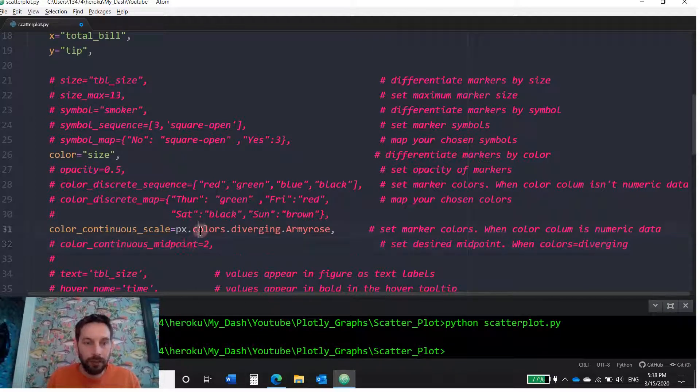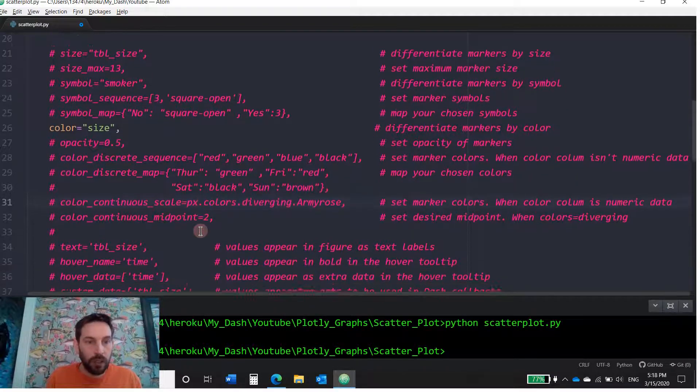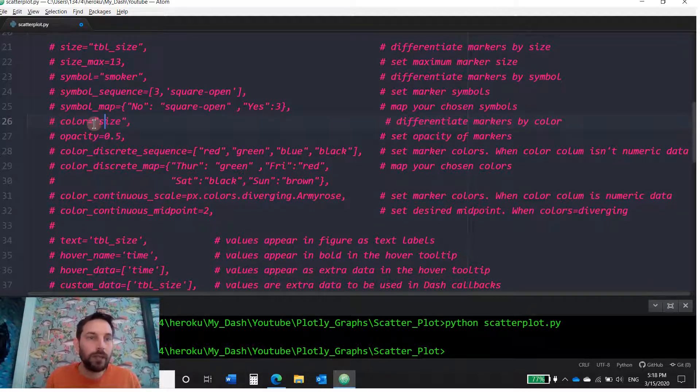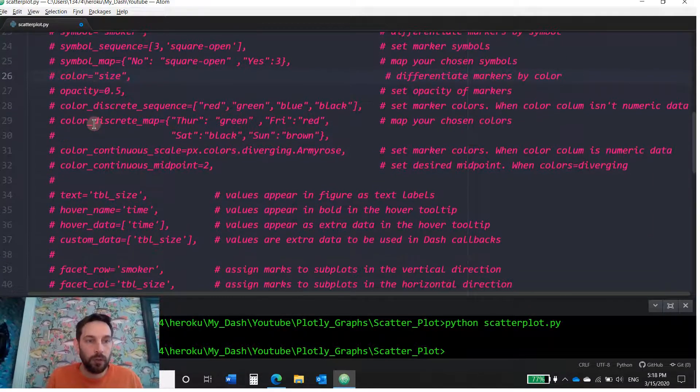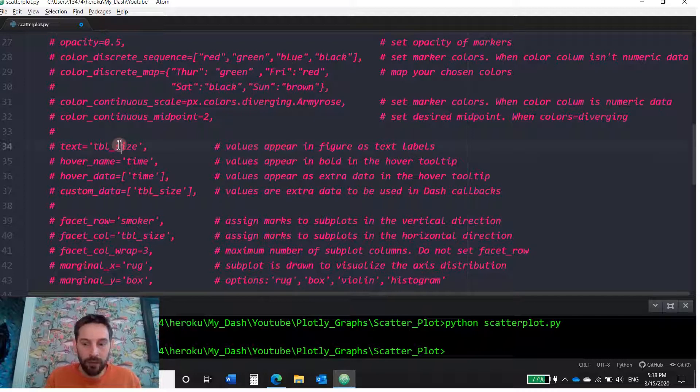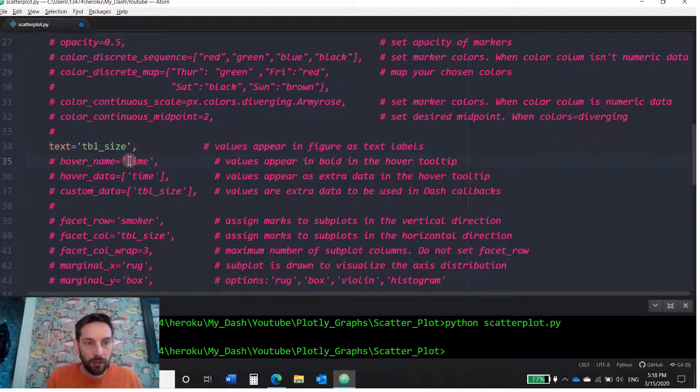So let's hashtag this out. We did color. I'm going to hashtag color size out as well. Now we're going to go to the next thing, which is table size. Actually, let's put table size and hover name. Save.